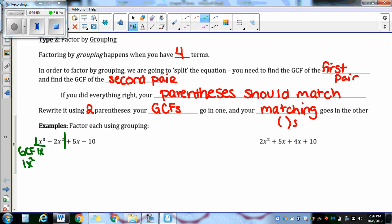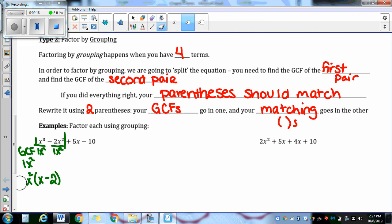So 1x² is going to be my GCF. I go through and divide by one x². One divided by one is one — you don't have to write that. x³ divided by x² gives me just an x. Negative two divided by one gives me negative two. x² take out two x's is nothing. My GCF goes out front. I'm going to erase that one in front of the x². There's my GCF of the first pair.